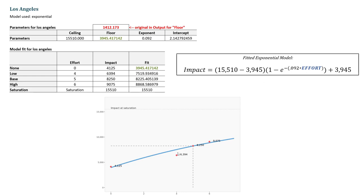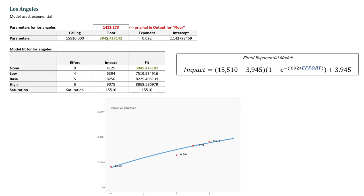There's one thing I want to point out that was curious to me. Originally, the output parameter for floor showed a value of 1412.17, and when I plugged that into the model, I was unable to replicate the curve shown in InGenius. However, when I used the fit value at zero effort and plugged that in instead, I was able to perfectly replicate the curve. I'm not sure if that's an error or a slightly different expression of the model, but it does work.